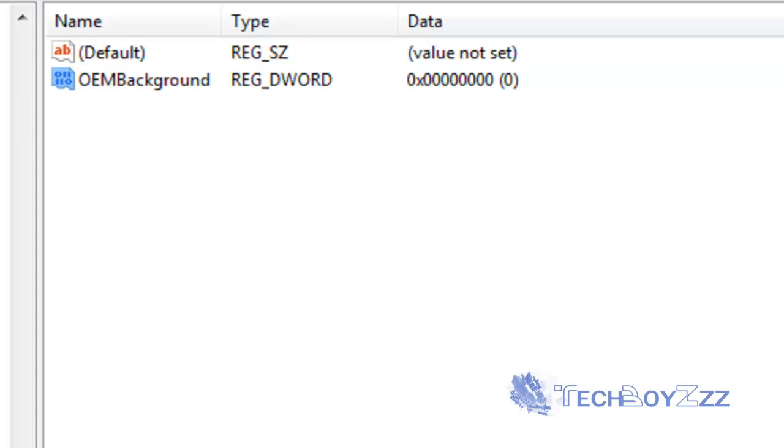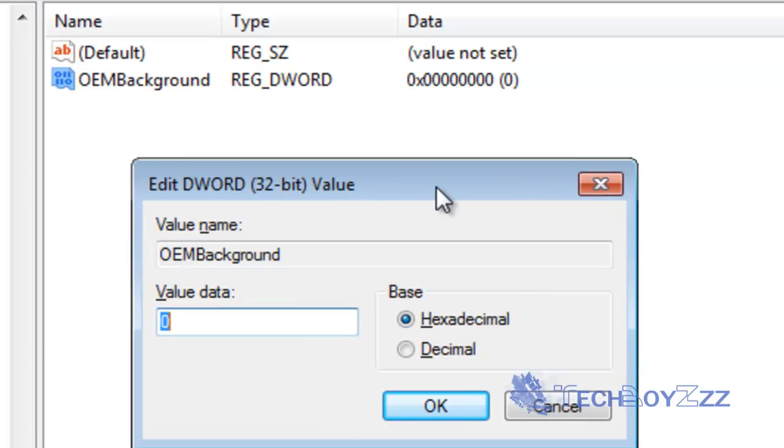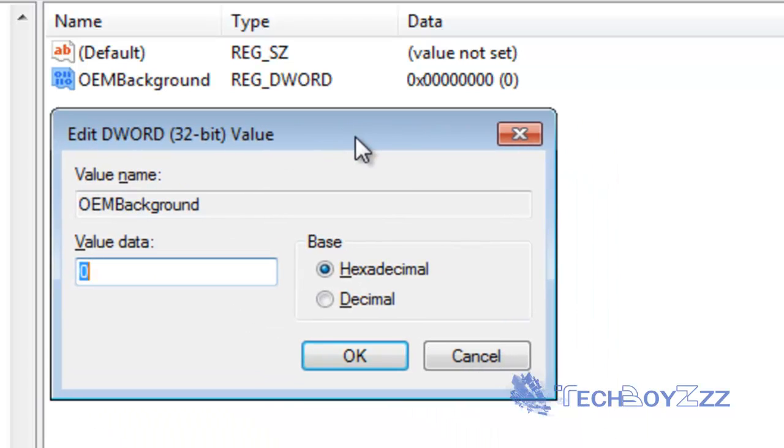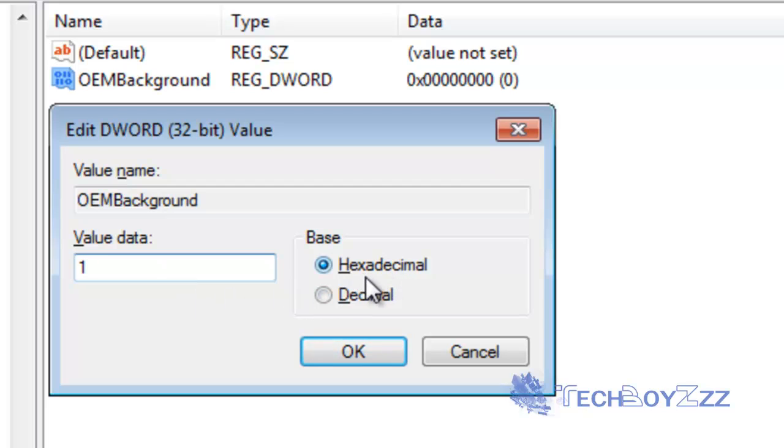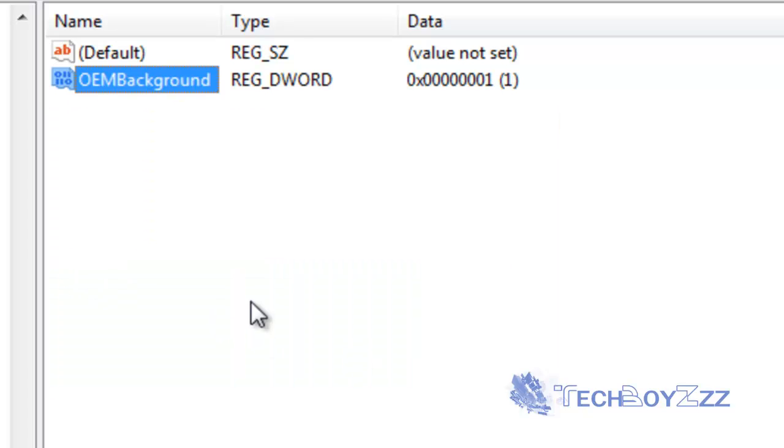Open this value. Just edit the value data to 1 and keep base as hexadecimal. Hit enter of the return key or press ok.